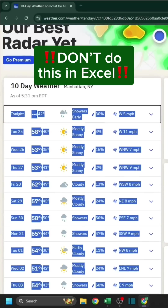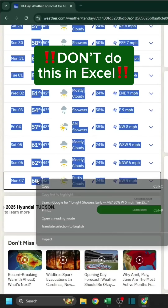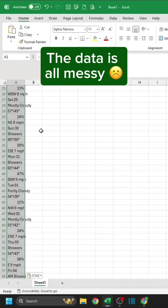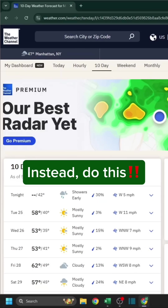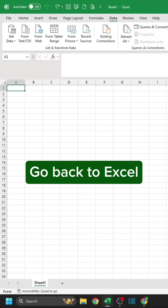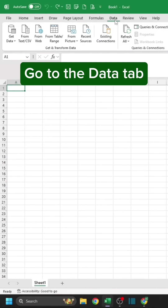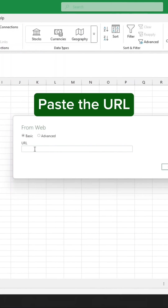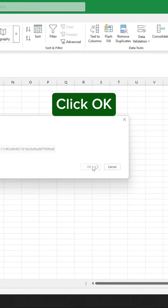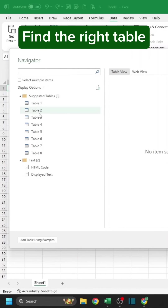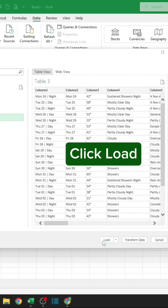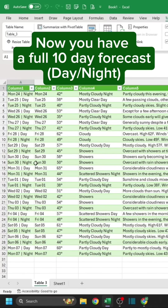Don't do this in Excel — the data is all messy. Instead, do this. Copy the URL, go back to Excel, go to the Data tab, click From Web, paste the URL, click OK. Find the right table. Click Load.